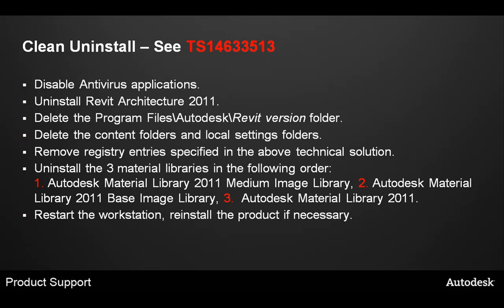The next step is to remove all registry entries specified in the above technical solution. When installing Revit, material libraries are also installed. You want to uninstall these three material libraries in the following order. First, uninstall the Autodesk Material Library 2011 Medium Image Library. Next, uninstall the Autodesk Material Library 2011 Base Image Library. And lastly, uninstall the Autodesk Material Library 2011. The last step is to restart the workstation and reinstall the product if necessary.